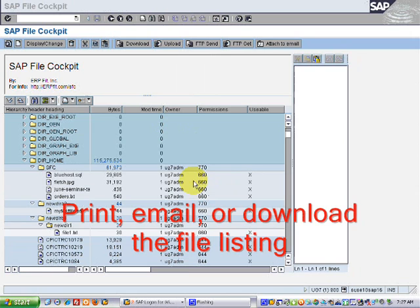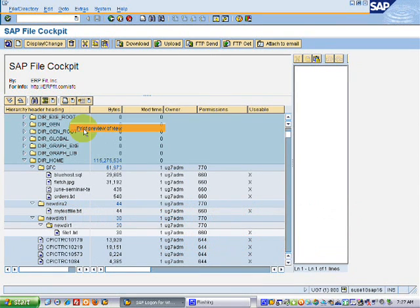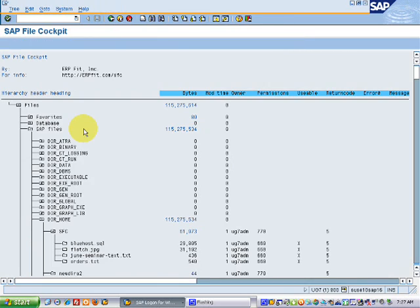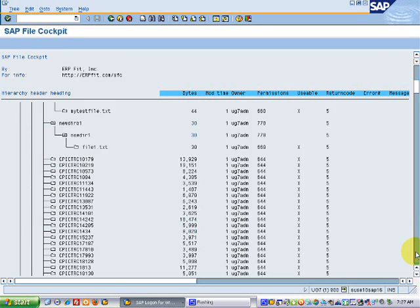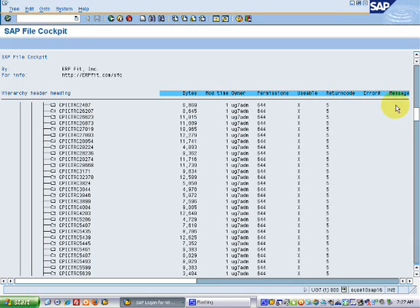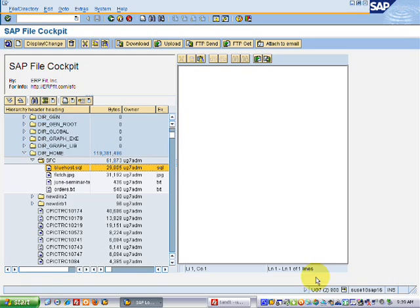While it's nice having this information on screen, sometimes you just need to print it out, or possibly you need to take your list and email it to your counterpart at a partner's company. With the standard ALV grids, you can look at your list, print it out, download it, or email it.